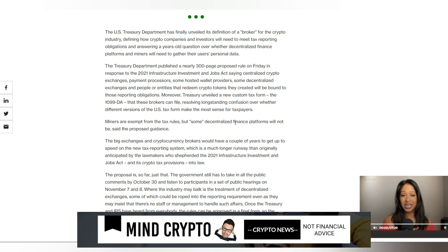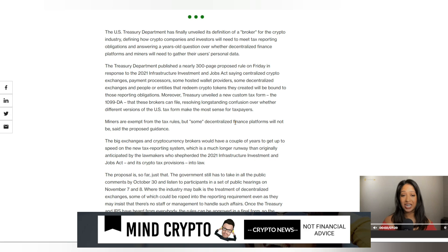The U.S. Treasury Department has unveiled its definition of a broker for the crypto industry, defining how crypto companies and investors will need to meet tax reporting obligations. The Treasury published a nearly 300-page proposed rule in response to the 2021 Infrastructure Investments and Jobs Act. Centralized crypto exchanges, payment processors, some hosted wallet providers, some decentralized exchanges and entities that redeem crypto tokens they created will be bound to those reporting obligations. The Treasury also revealed a new custom tax form, the 1099 DA, that these brokers can file.